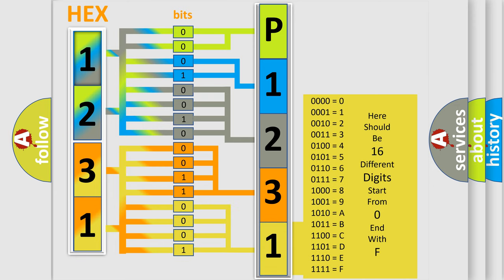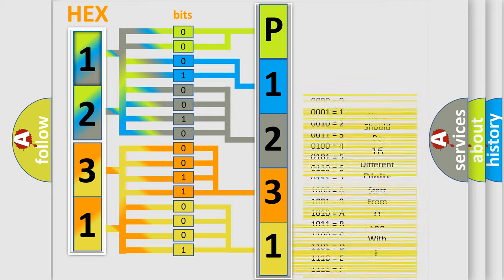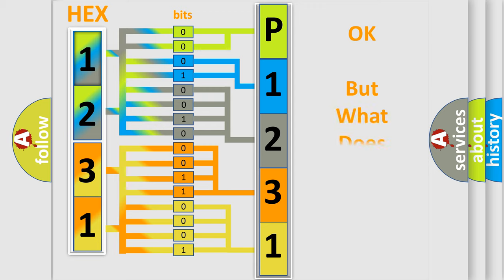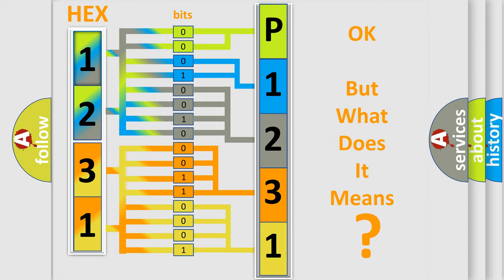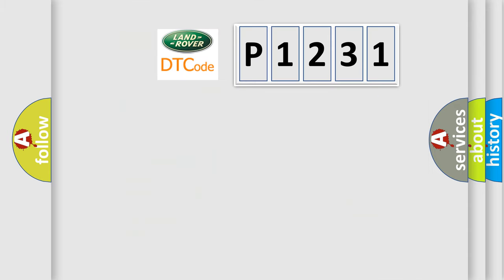We now know in what way the diagnostic tool translates the received information into a more comprehensible format. The number itself does not make sense to us if we cannot assign information about what it actually expresses.